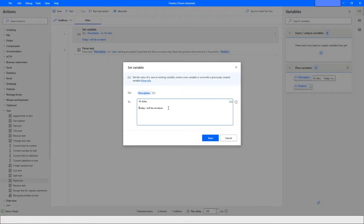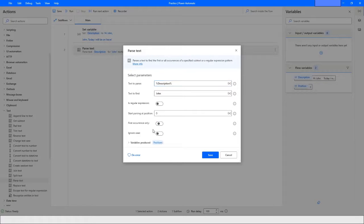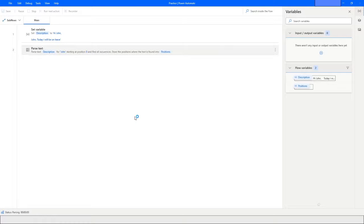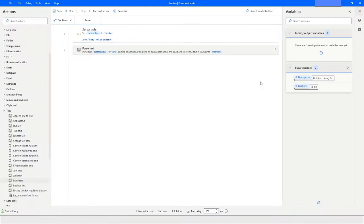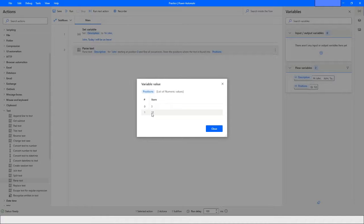If I put another 'john' in the text — for example, 'John today I will be on leave' — and then open Parse Text and disable first-occurrence-only, you'll see the result is now in list form. The keyword 'john' is found at the 3rd index and then at the 12th position.